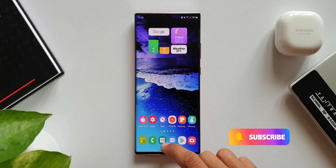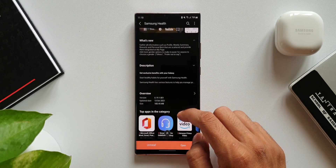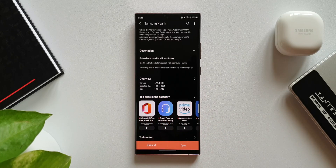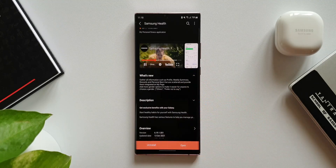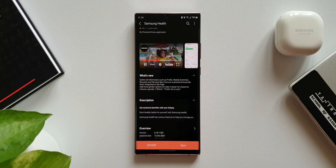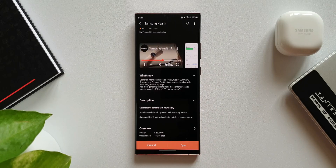The version number of this update is 6.19.1.001. In the changelog it says: gather all information such as profile, weekly summary, rewards, and personal best that are scattered and provide them integrated on My Page. And then we have: add more gender options to make it easier for anyone to choose a gender.